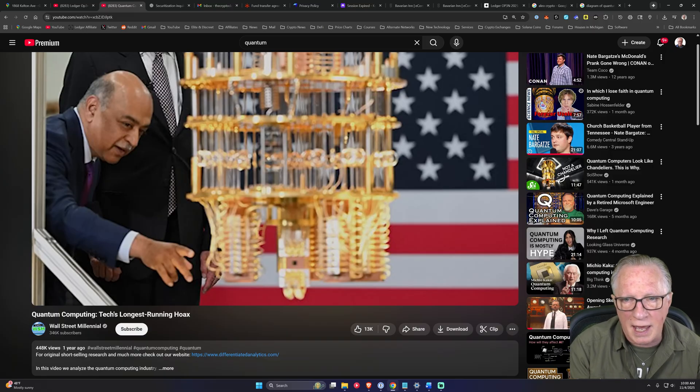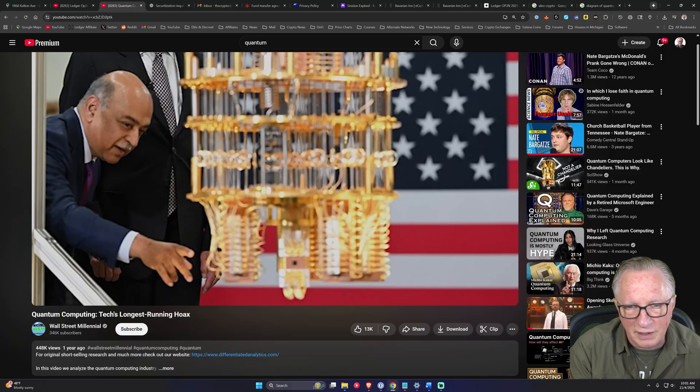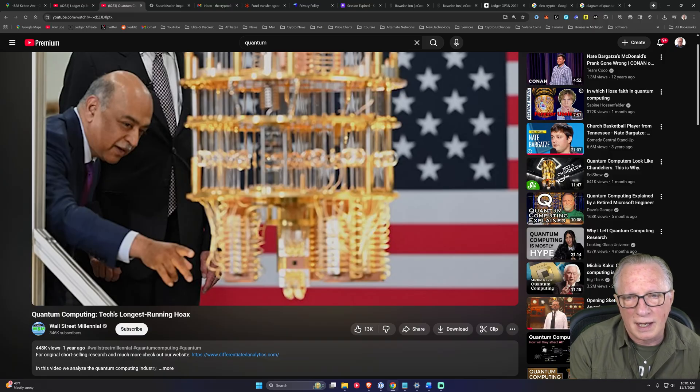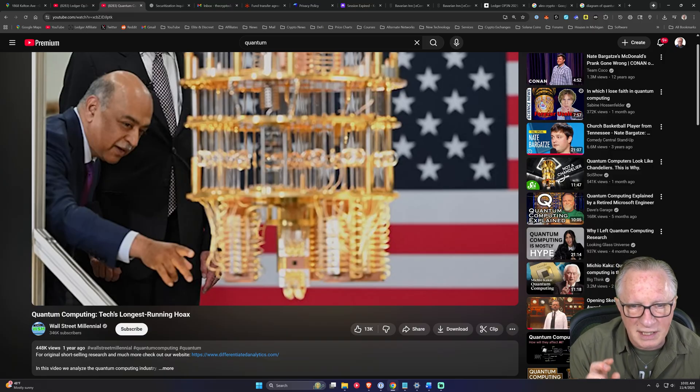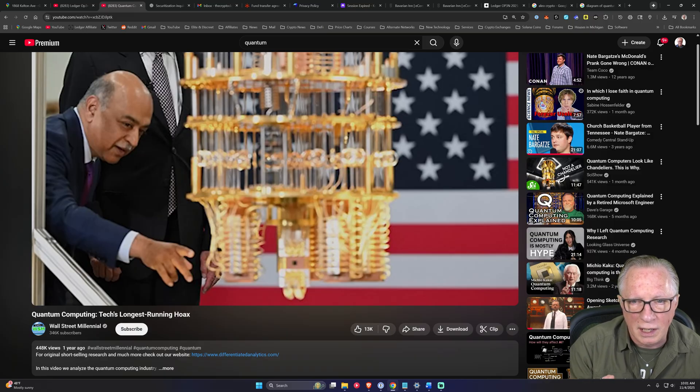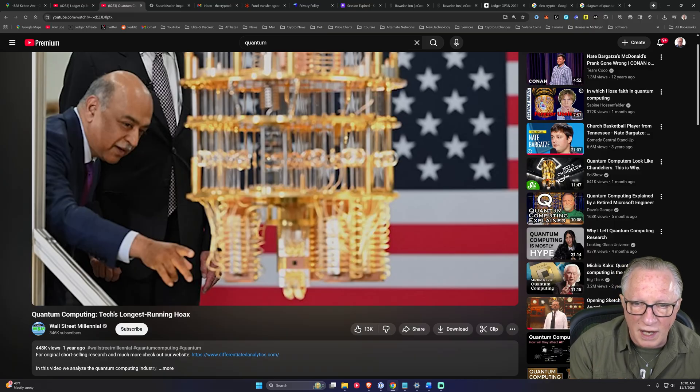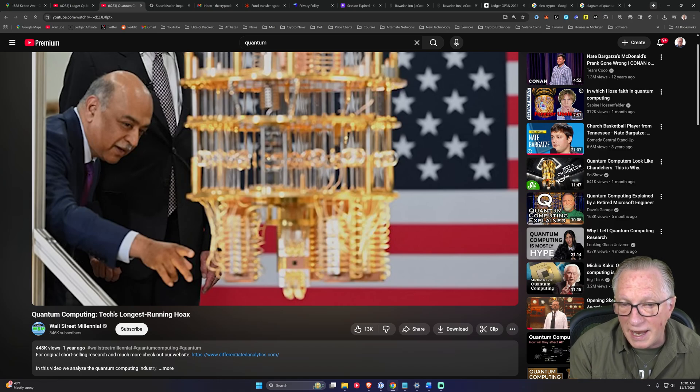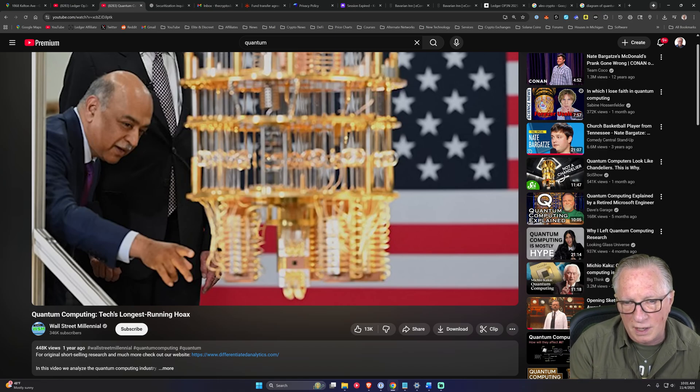And how unstable they are and how the current computers that are currently running have really not done anything practical at this point.